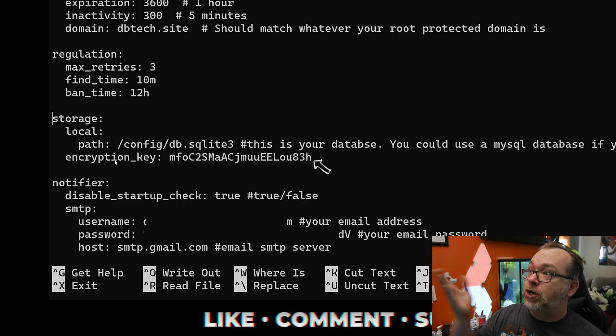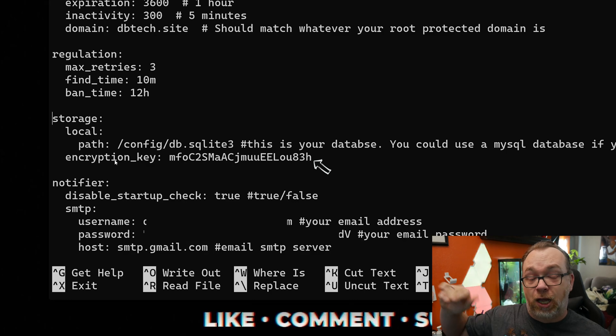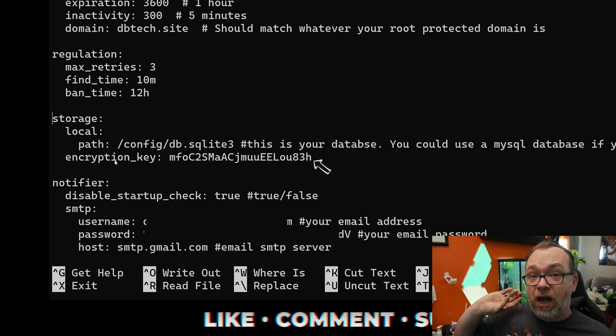But basically all you need to do is put your encryption key line in there, put the key in, save and exit the file.